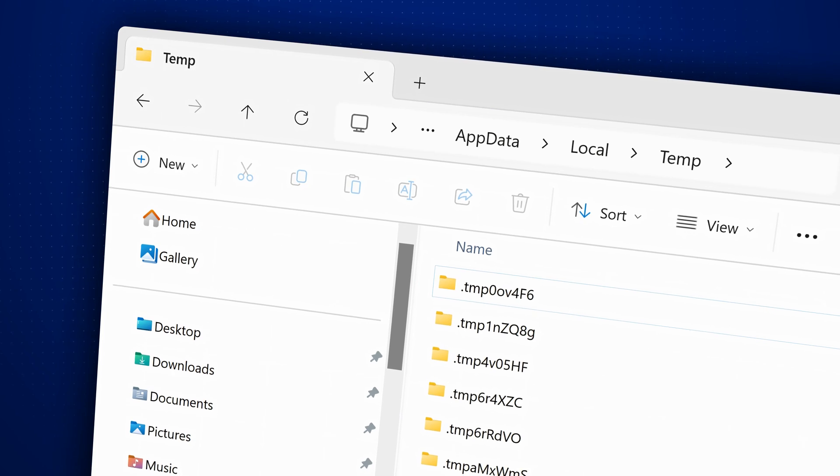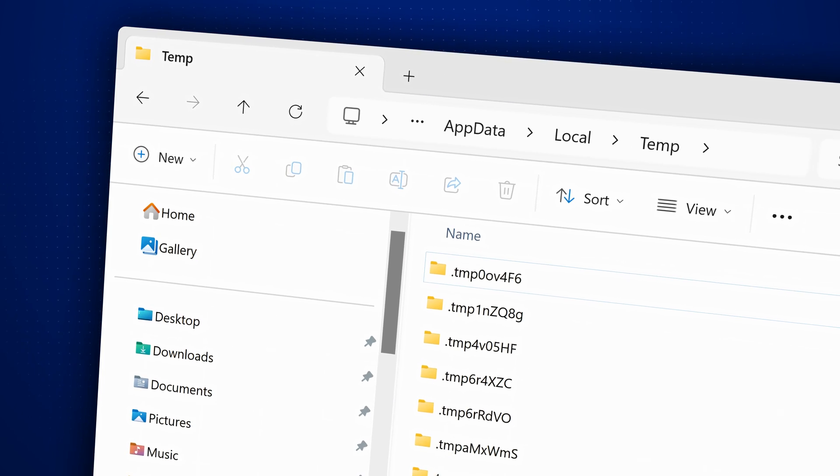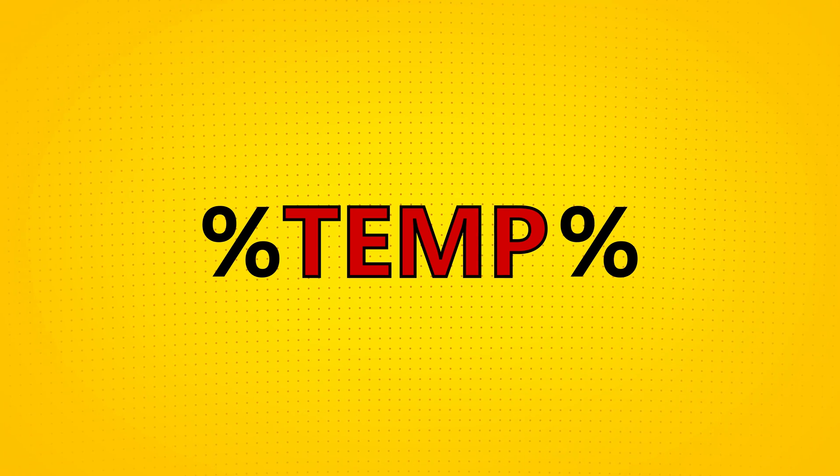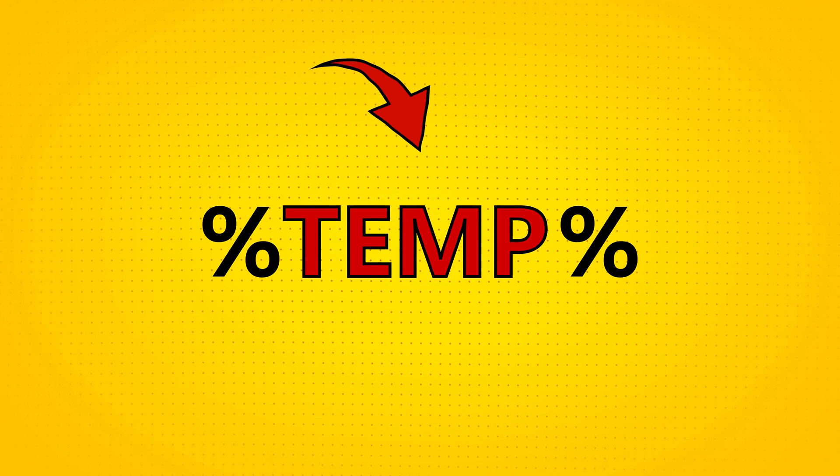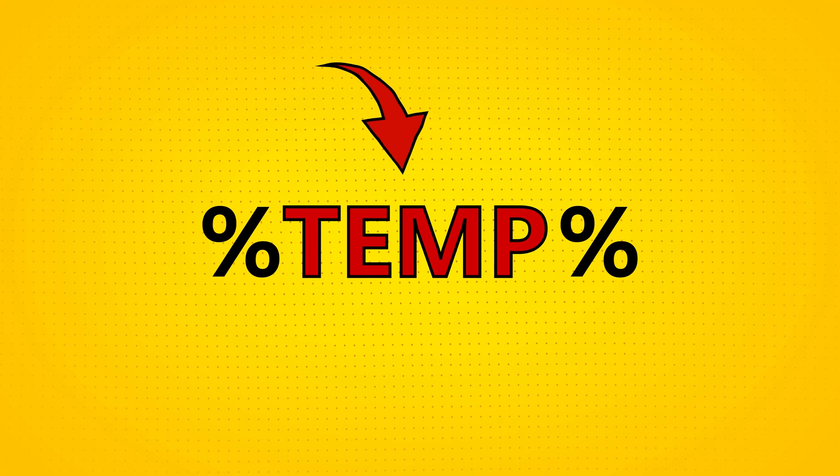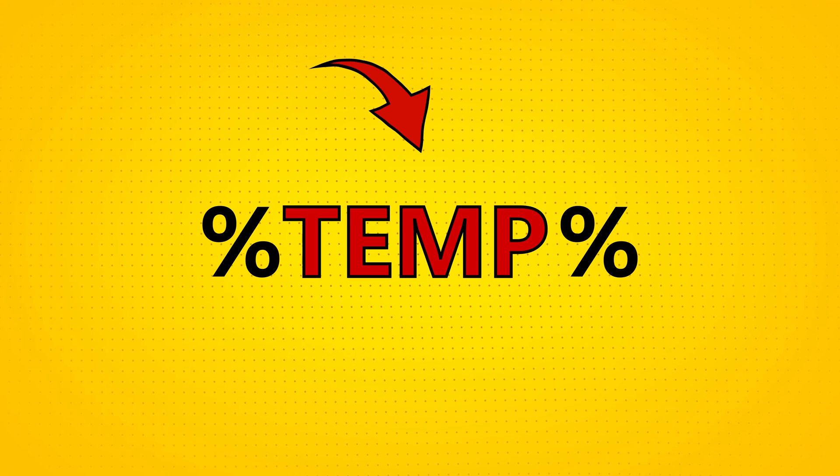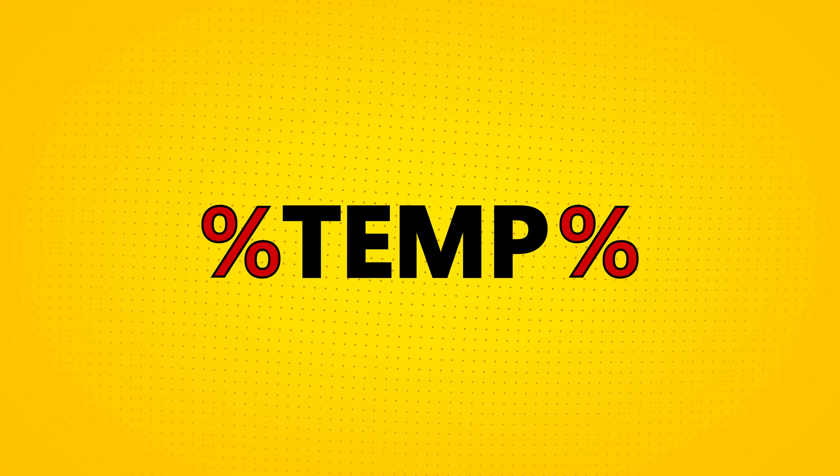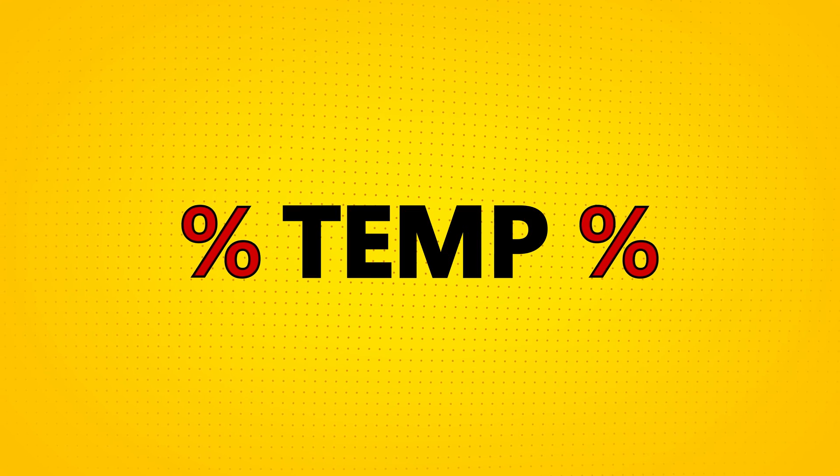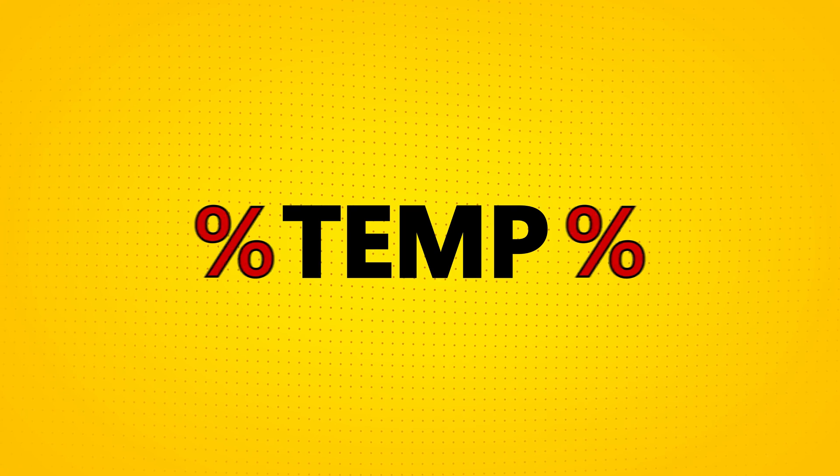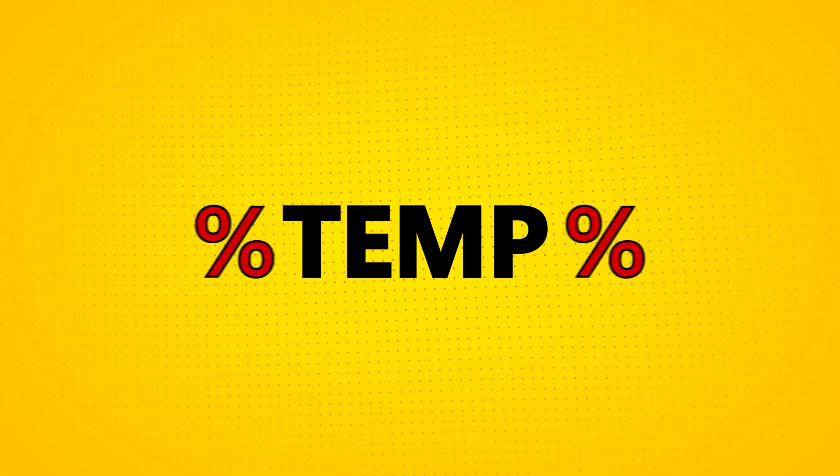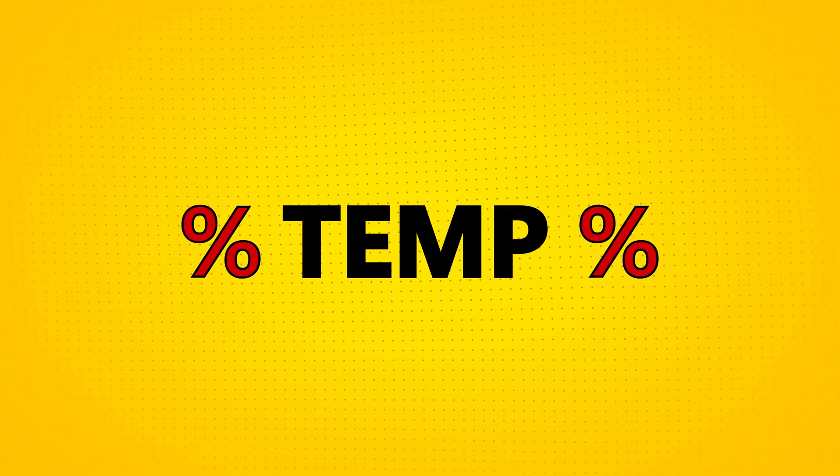In this case, TEMP is the environment variable that stores where the system temporary files folder is located, and the percent symbol tells the operating system that this isn't just regular text but an environment variable. This makes it easier for you, the user, to access the file path.